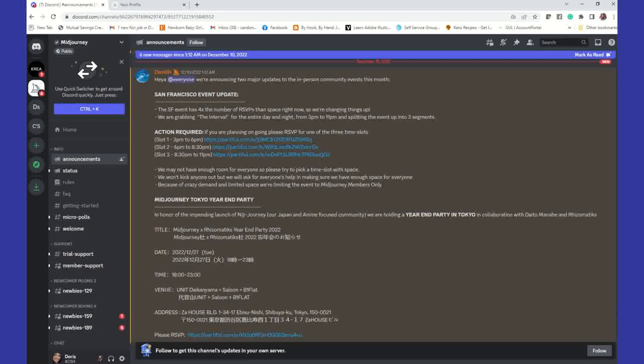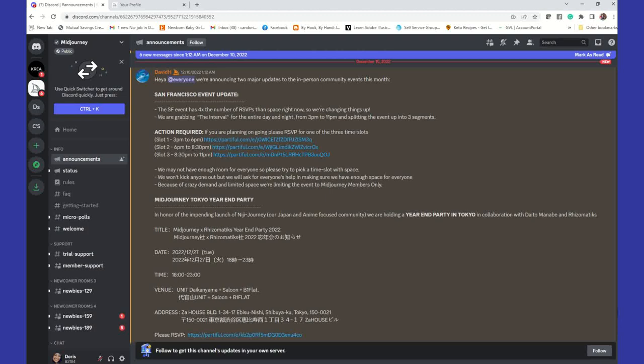Hi guys, today I am going to be giving you an introduction to MidJourney. MidJourney is AI software that you can use to generate digital images based off of text. You'll enter keywords, and based on those keywords, MidJourney will create an image to model those words that you placed into what we call a prompt.